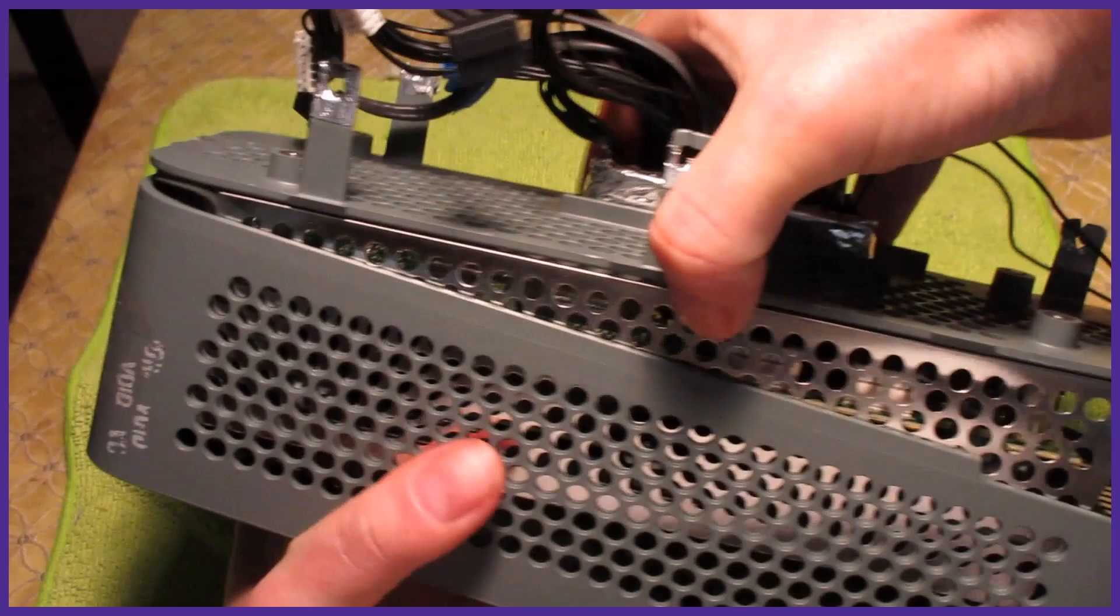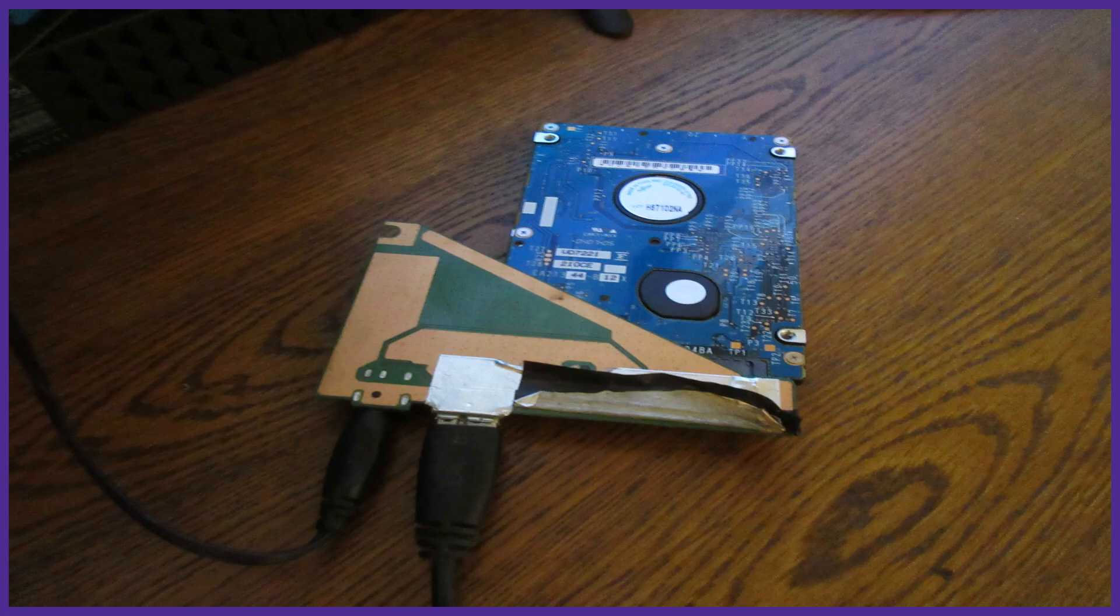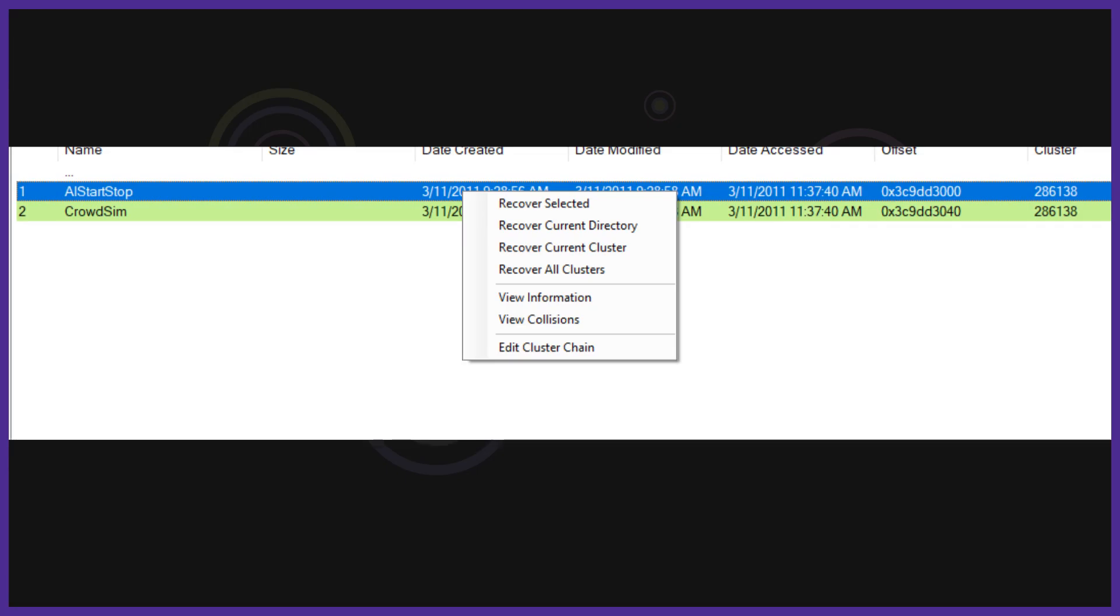Today we will be going through the full process of how to disassemble an Xbox 360 developer kit, backup the hard drive, and recover data from the backup.